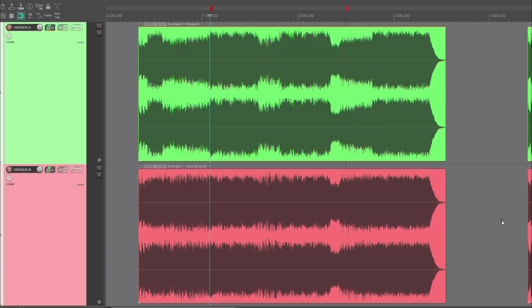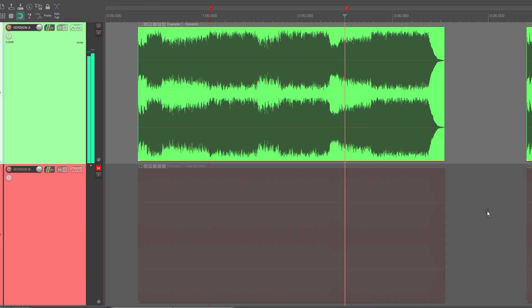Now we can hear that the louder parts, the choruses, sound louder in the more dynamic version A. On the other hand, the quieter parts sound quieter in version A.